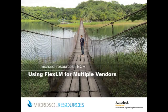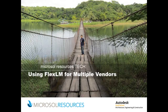Hi everyone, this is Jayme Wong from Microsoft Resources Tech Team. Today I'll be showing you how you can manage your network licenses, also known as floating licenses, from multiple vendors.